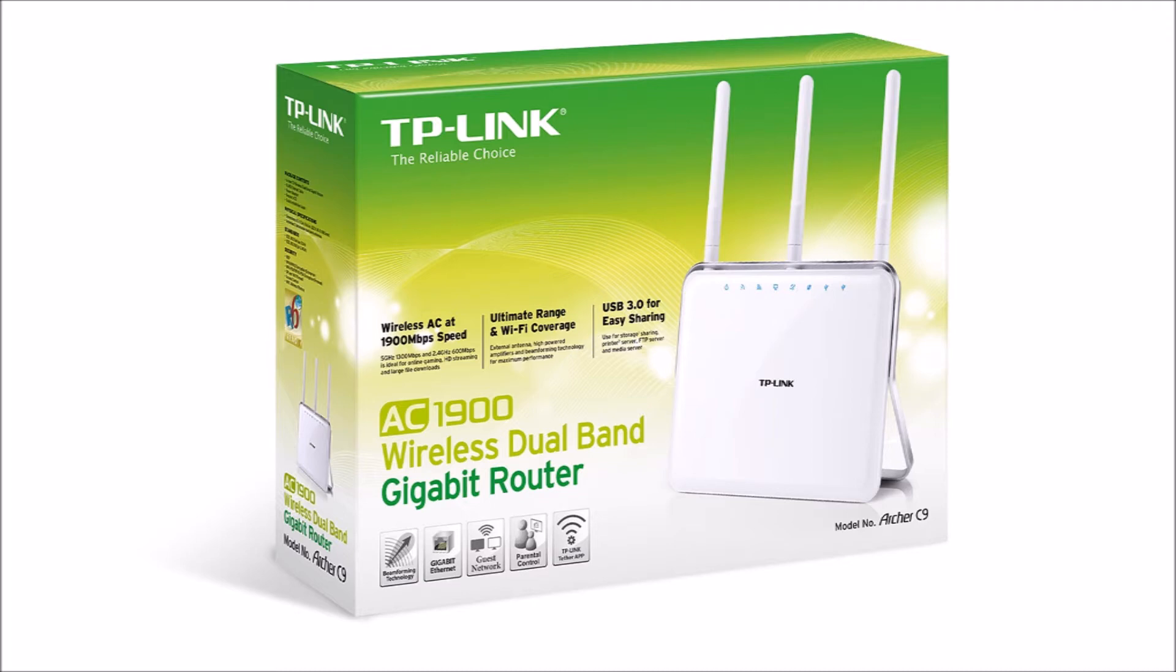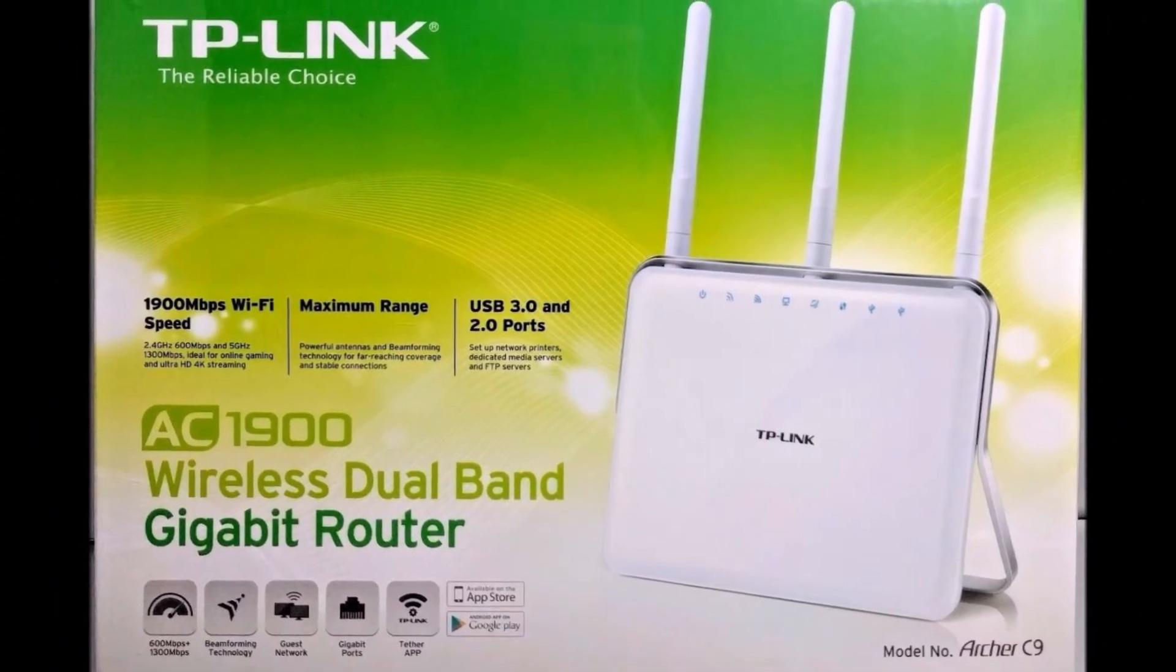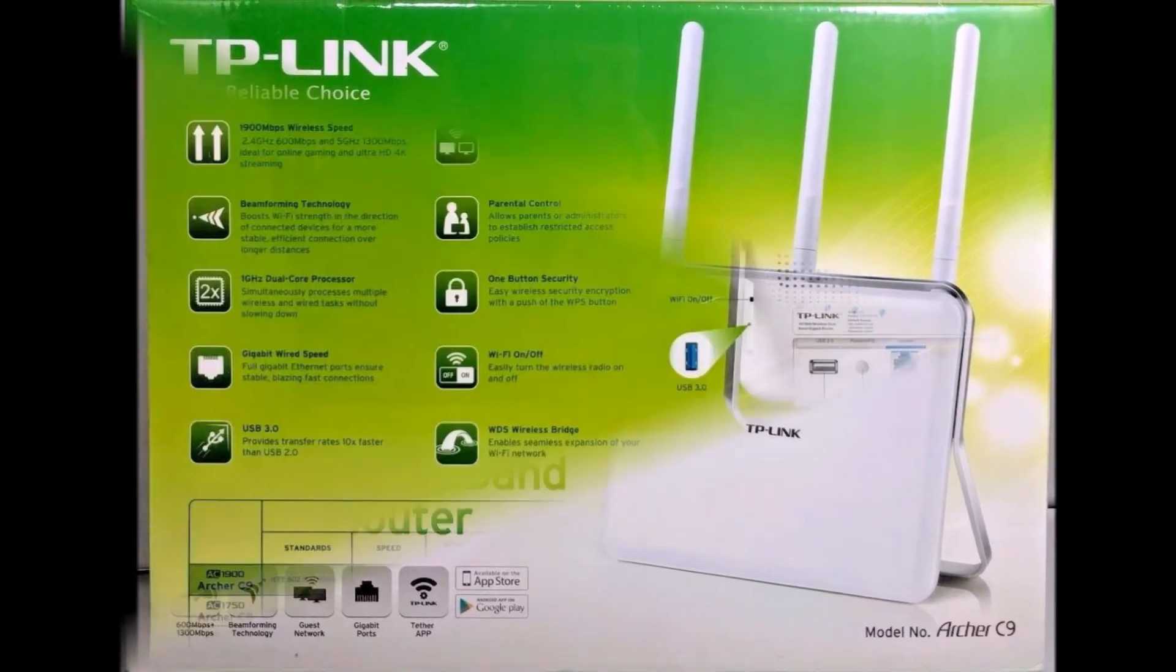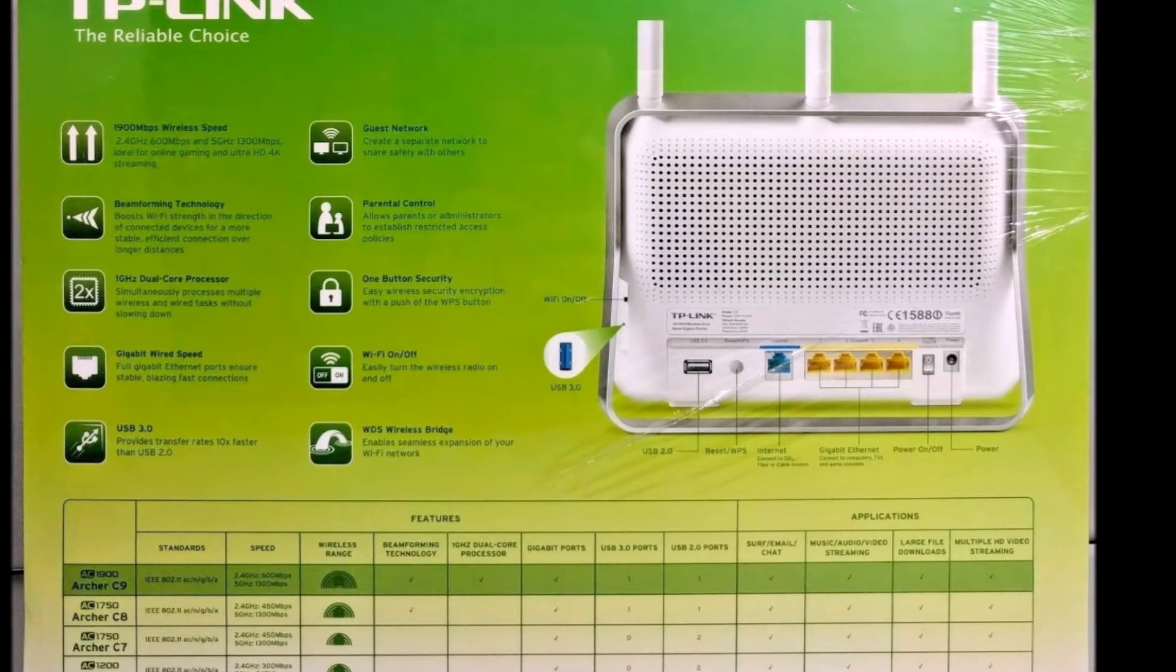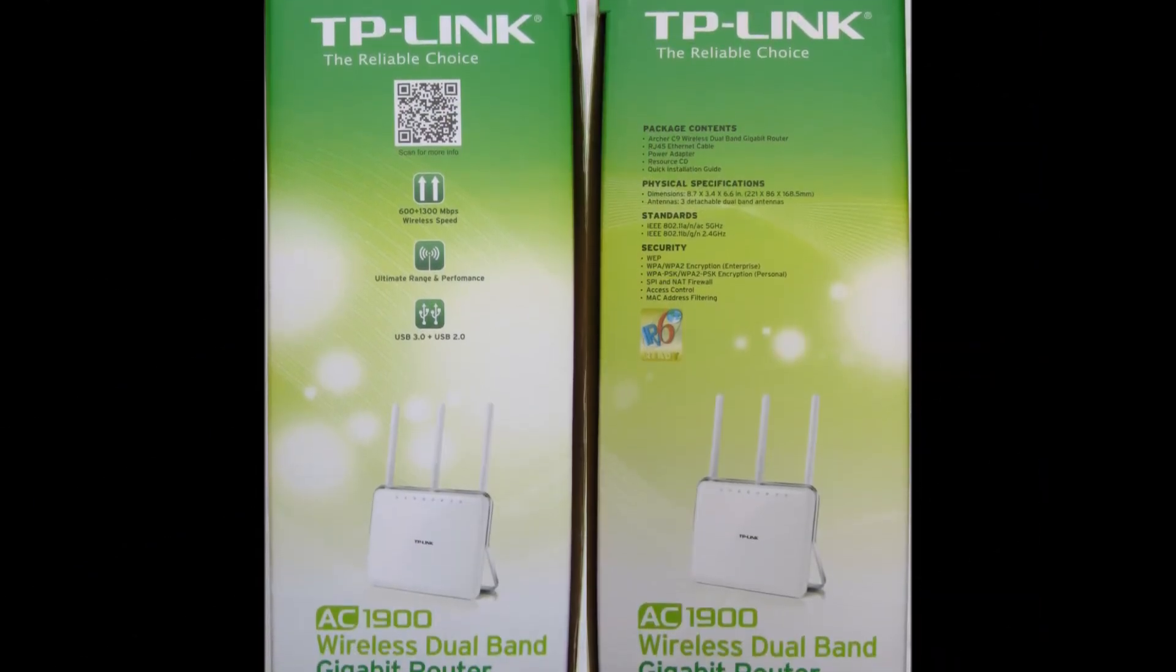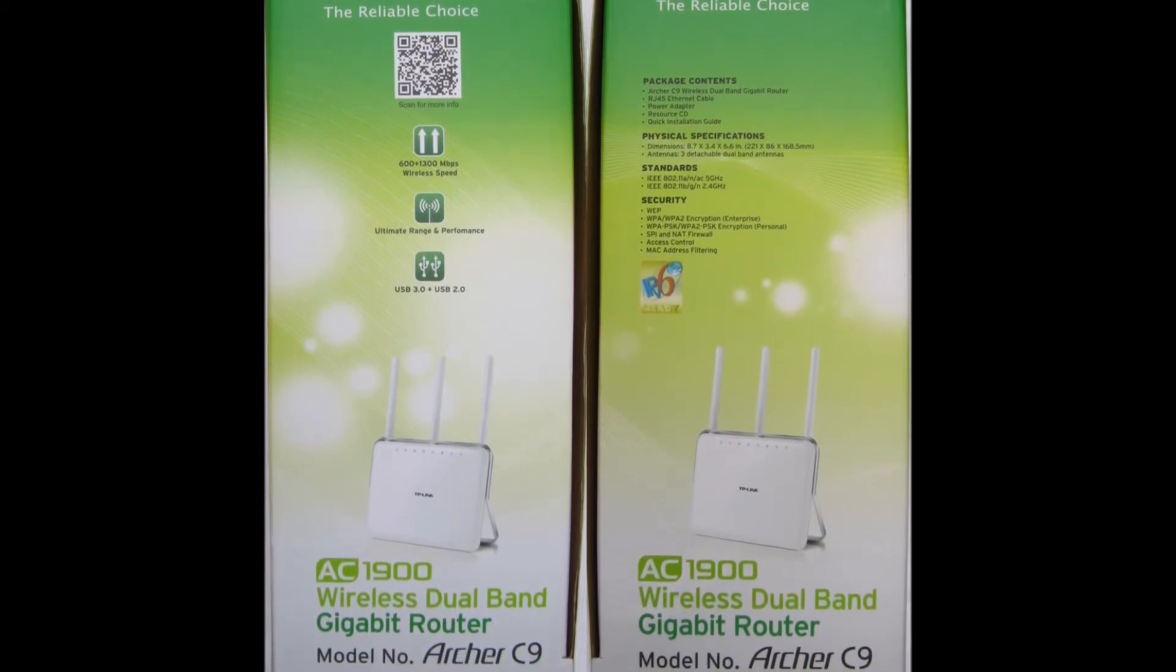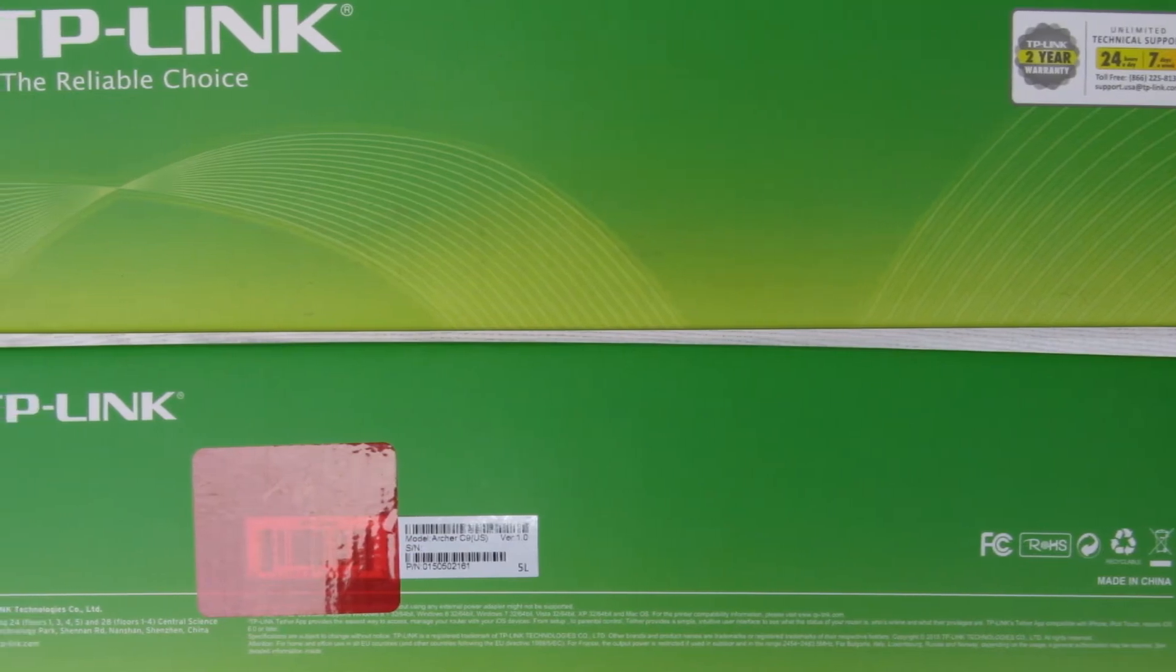This router contains quality Broadcom chips, has gigabit WAN and LAN ports, a WPS button to simplify device connection, incorporates beamforming technology, and has guest and parental network controls. The Broadcom dual-core processor is clocked at 1 gigahertz. The C9 has three removable adjustable external antennas. There are two functional USB ports. One is USB 3.